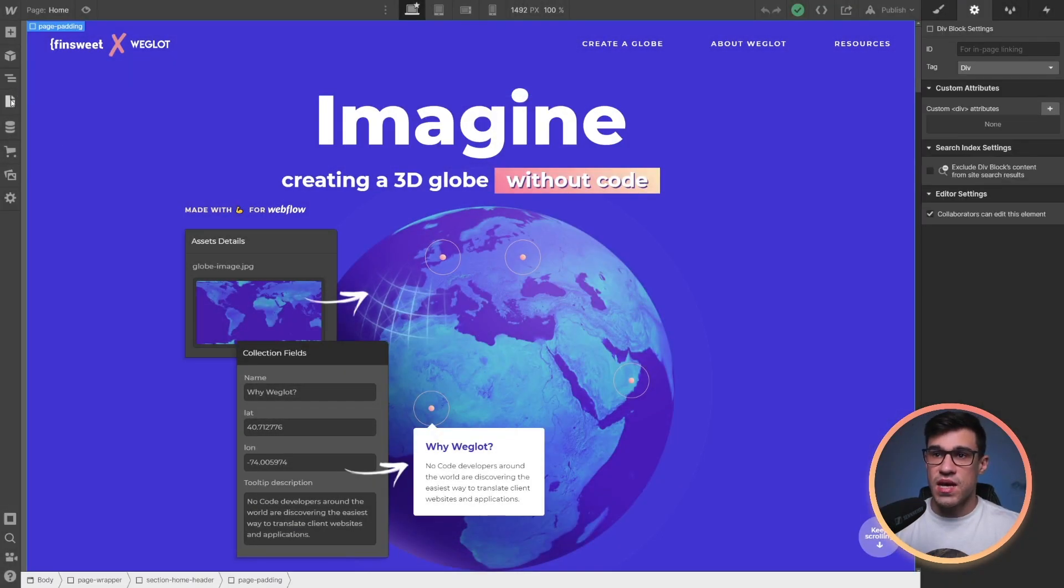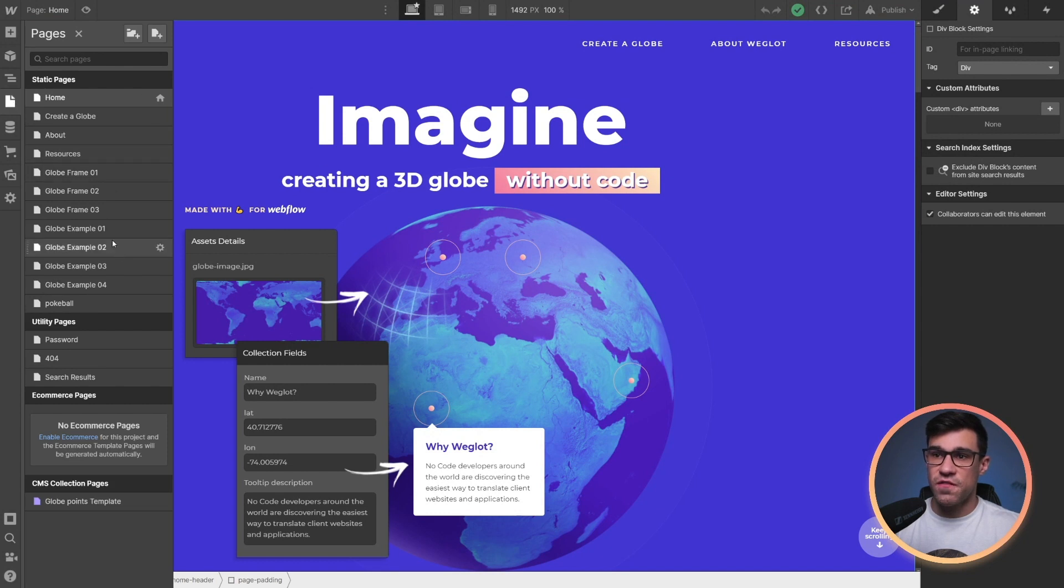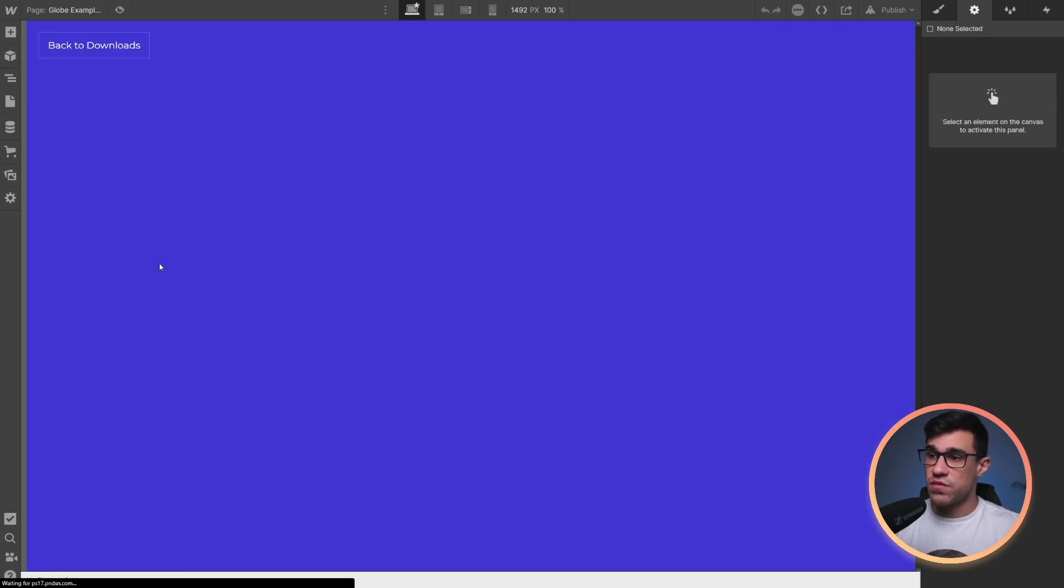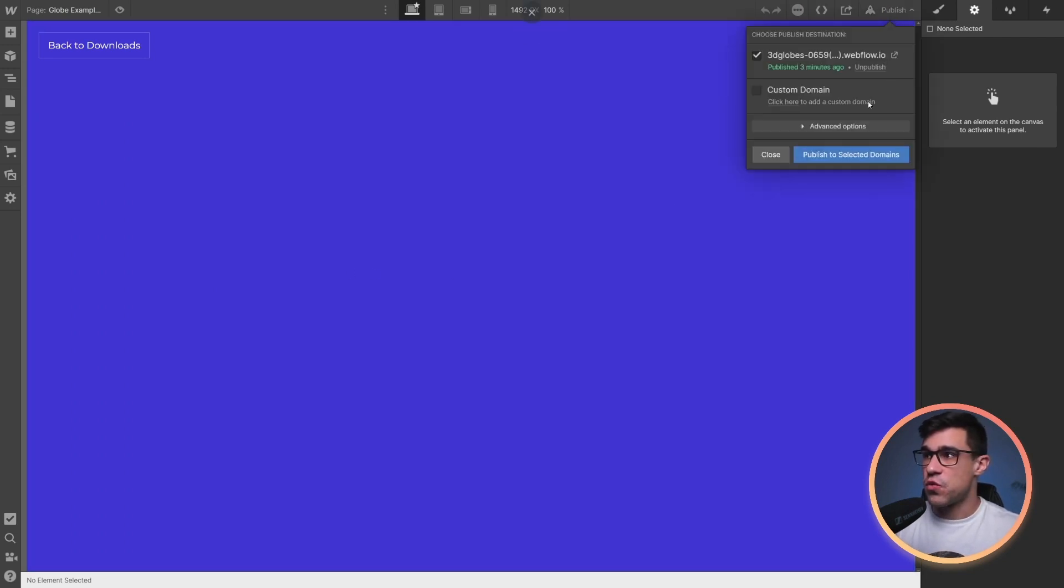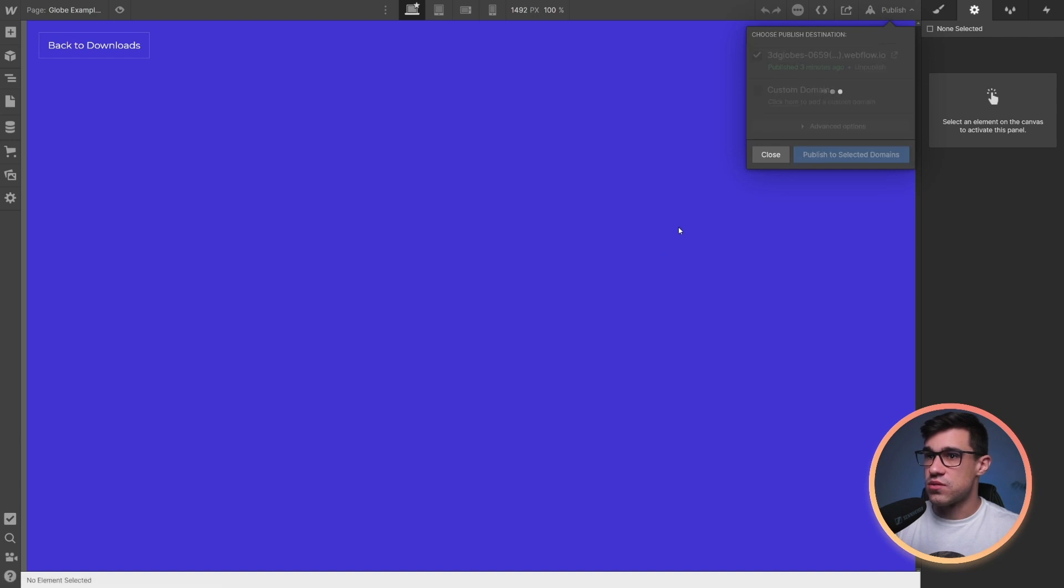You'll notice that we're having four different examples inside of the clonable. If you open any one of these examples, you won't be able to see anything in the designer. However, if you publish the page, you should be able to see the example.